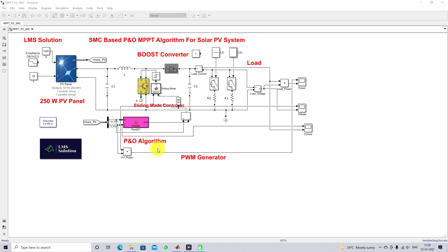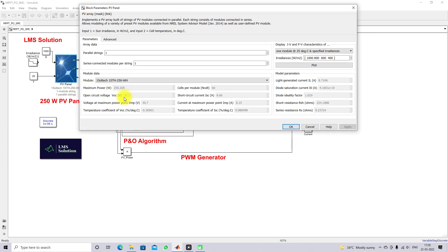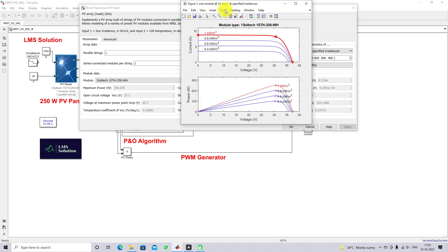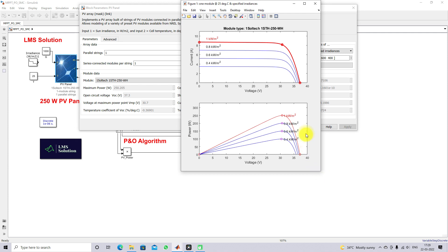This model consists of a 250-watt PV panel. The open circuit voltage of the PV panel is 37.3 volts. The voltage at maximum power point is 30.7 volts, the short circuit current is 8.66 amps, and the current at maximum power point is 8.15 amps. Here you can see the IV and PV characteristics of this 250-watt PV panel.